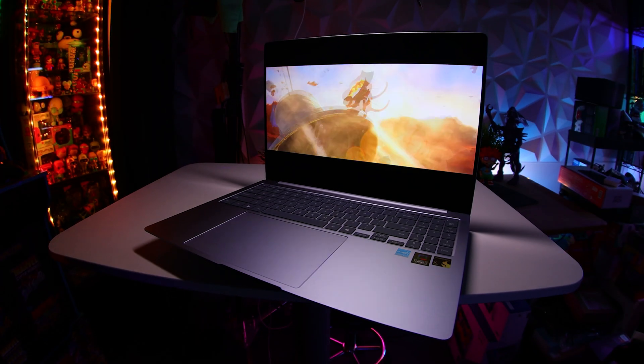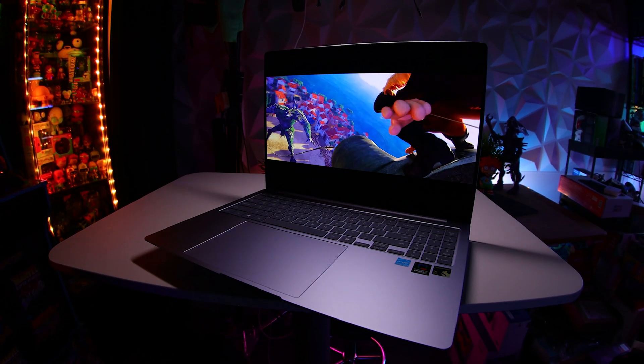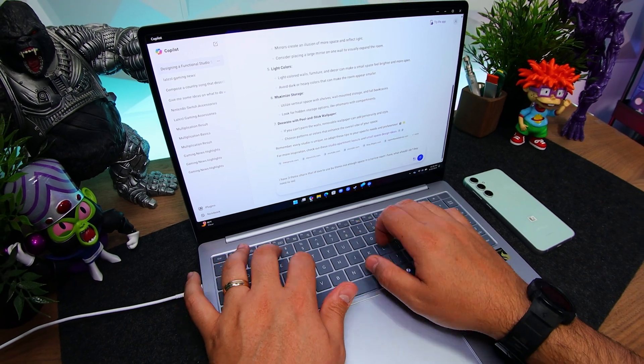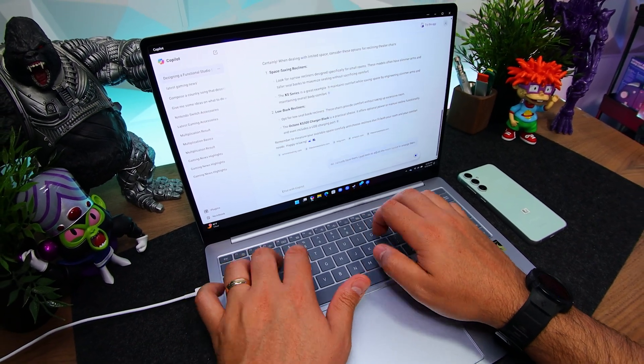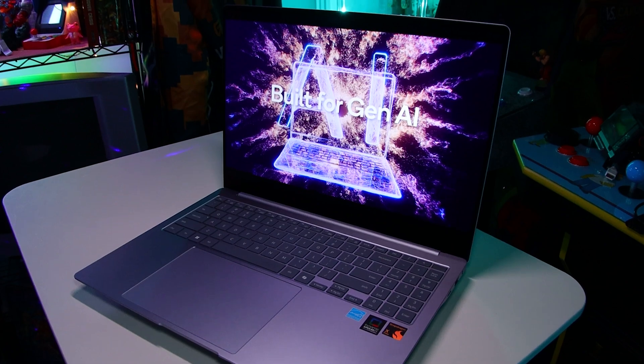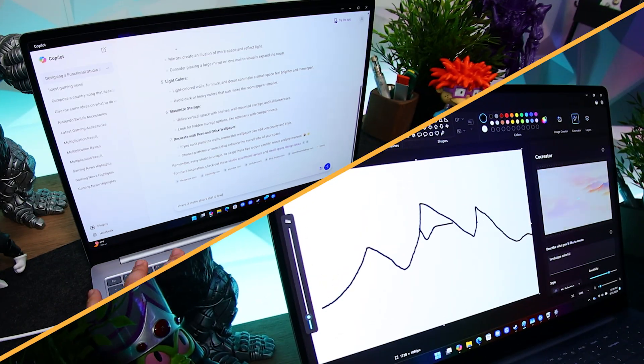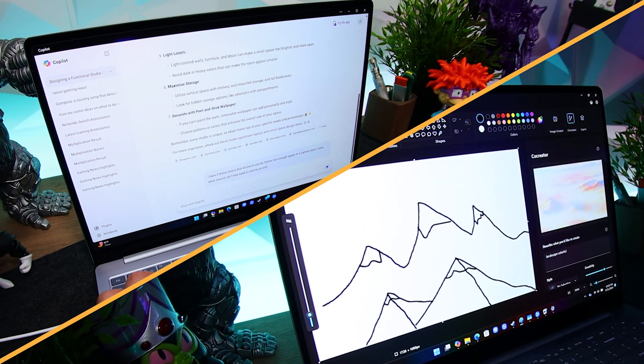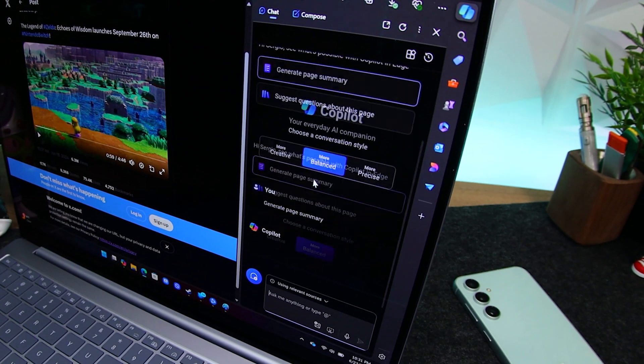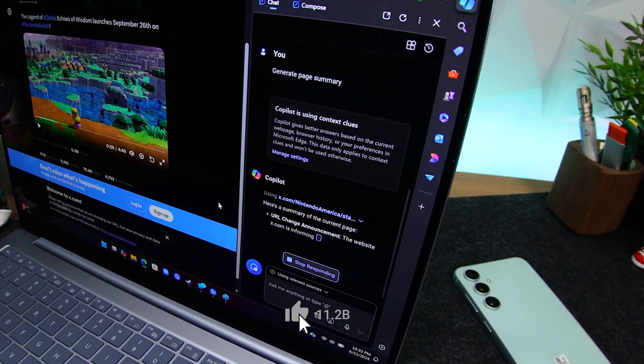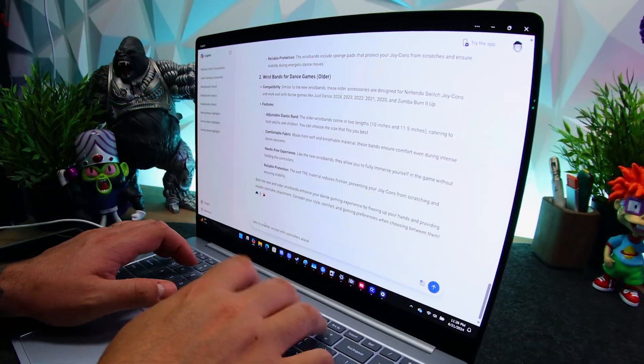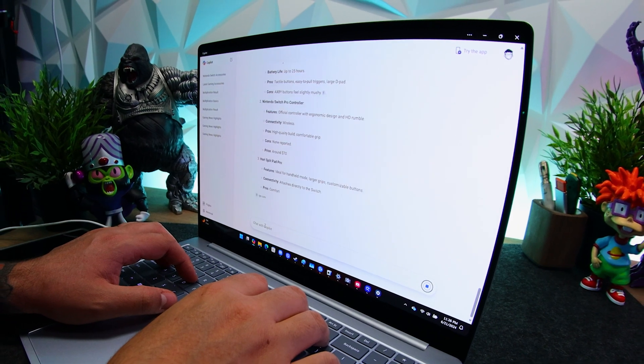So that's Samsung's Galaxy Book 4 Edge. Not only is it an awesome travel companion for writing, browsing, and media, but more importantly, it's a versatile AI powerhouse that brings together this ecosystem of tools that pretty much makes it a digital assistant that helps lighten the workload so I can get way more done in way less time.